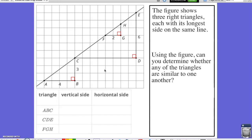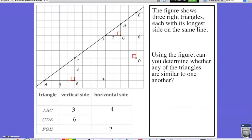We're going to use the given information and fill out a table. For triangle ABC, the horizontal side has a length of 4 and the vertical side has a length of 3. For the large triangle CDE, the vertical side has a length of 6. And for the small triangle FGH, the horizontal side has a length of 2. We're going to use triangle ABC as a comparison for the other two triangles because it has information on both sides filled out.